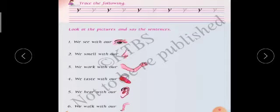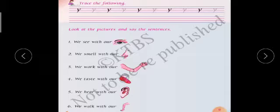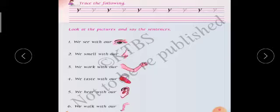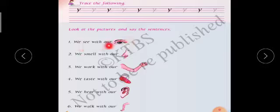Trace the following — you have to trace Y using the four lines. Next, look at the picture and say the sentence. We see with our eyes. What is this picture? This is an eye. We can see with our eyes — nama kandukal in the nahu, nodu poodu, see yandere nodu poodu.